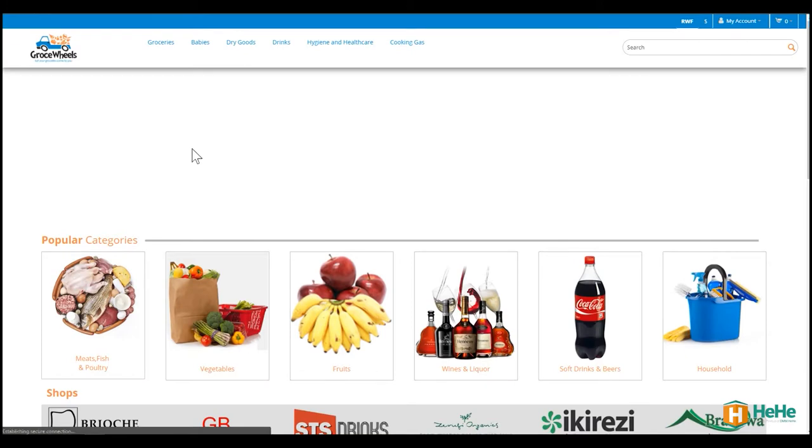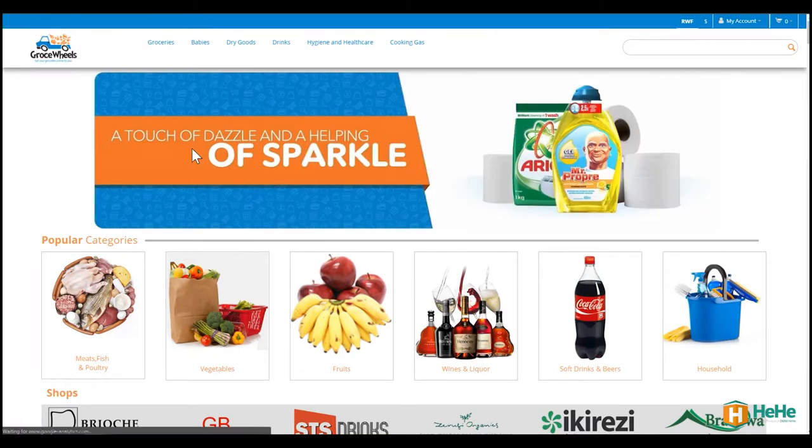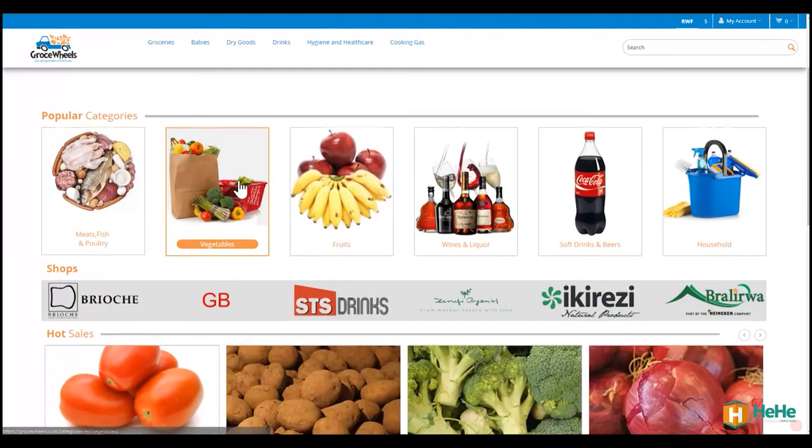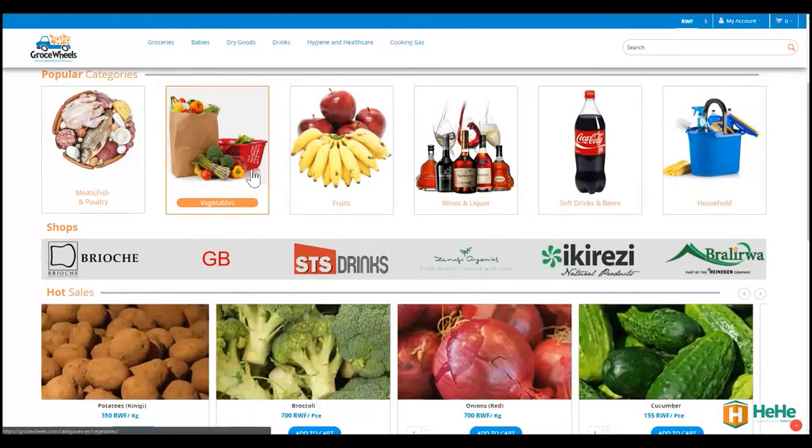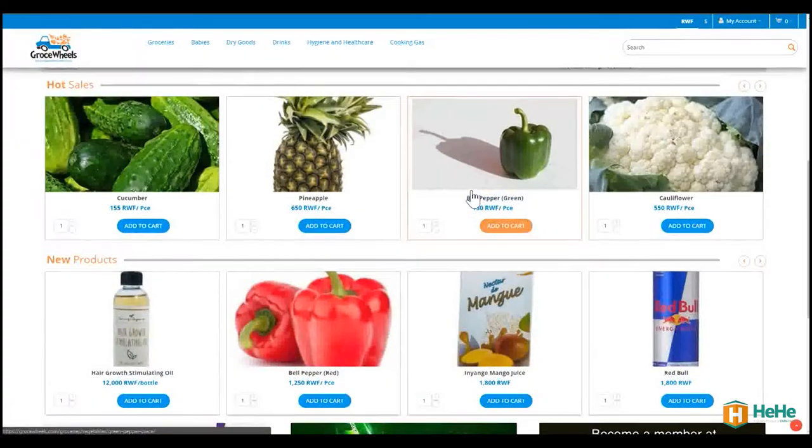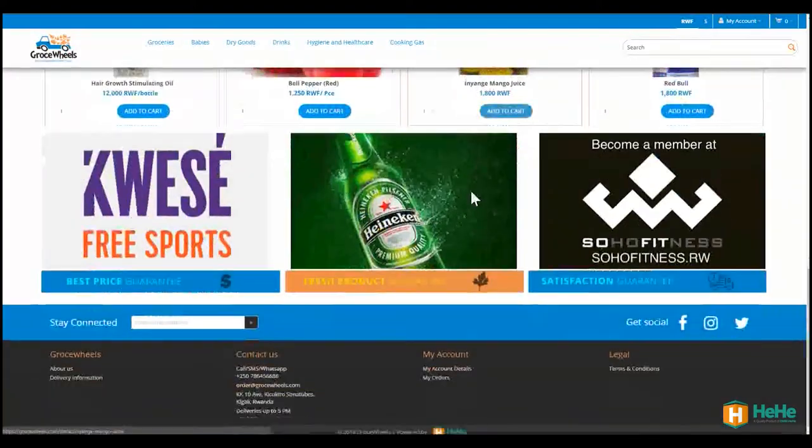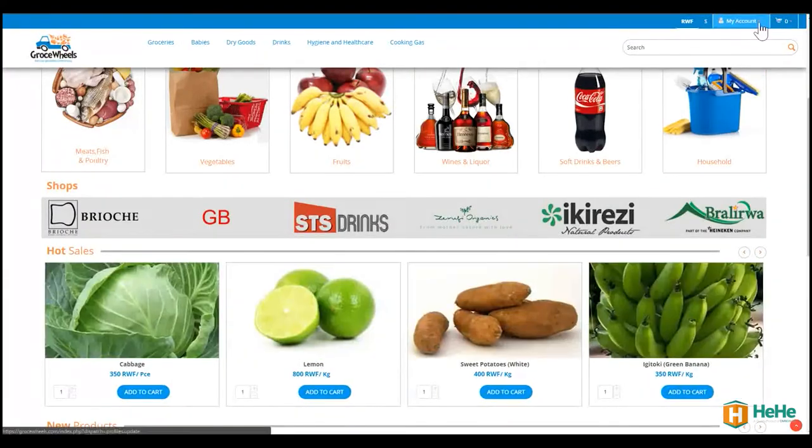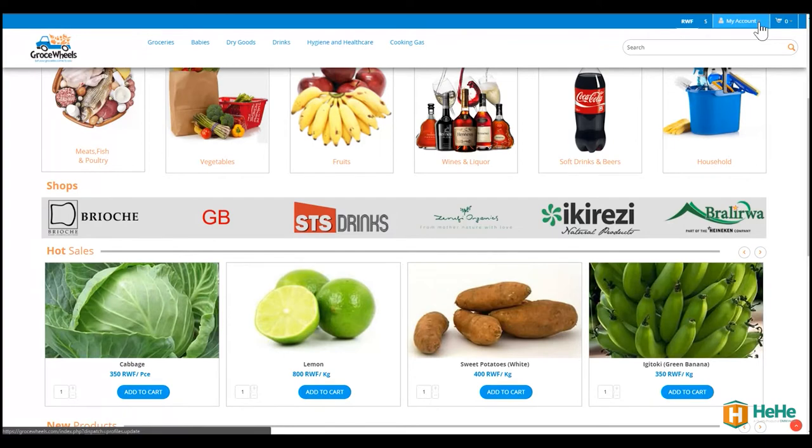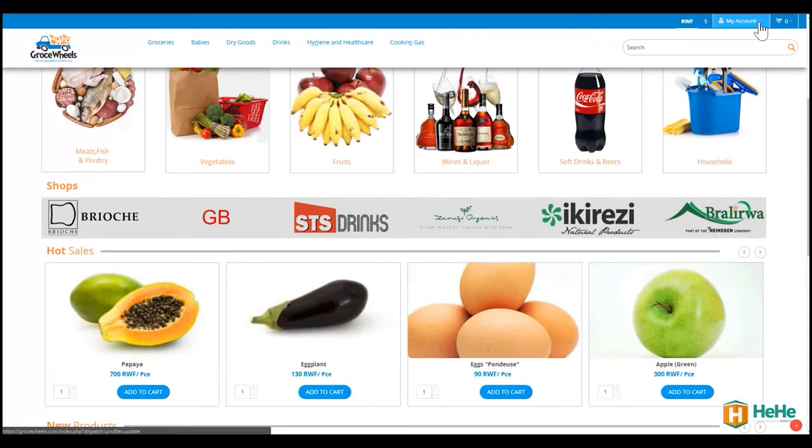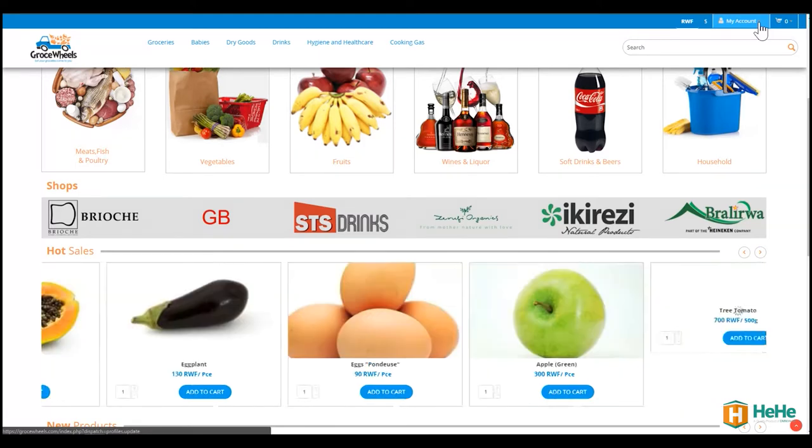Mmm, yummy! I'm already hungry. Normally when you enter a platform like this, the first step is definitely to sign up so that you're able to purchase conveniently because the store will need basic things like your phone number and your address to be able to deliver these products to you.